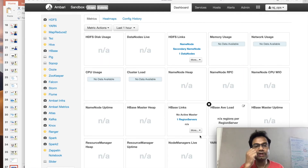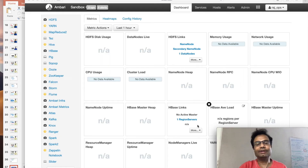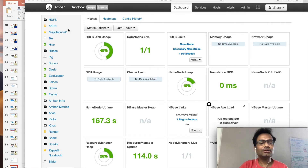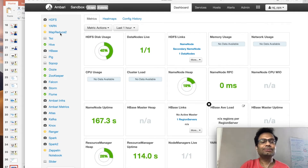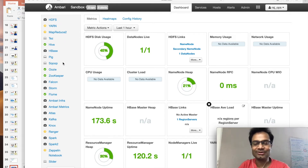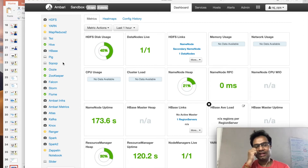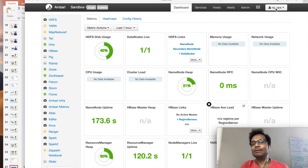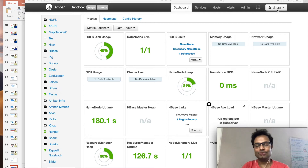You can get this kind of dashboard. On the dashboard you can see all the services: HDFS, Yarn, MapReduce, Hive, HBase, Oozie, Zookeeper. And you can see that we have logged in with the 'raj_ops' username.